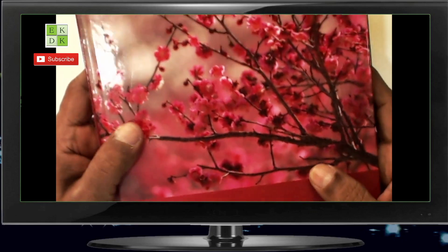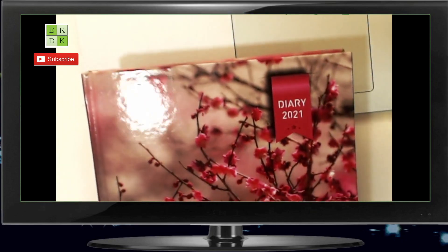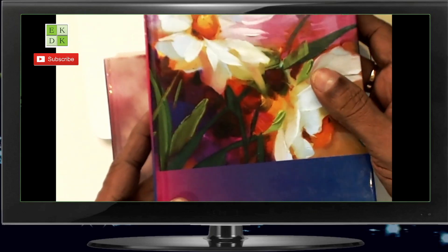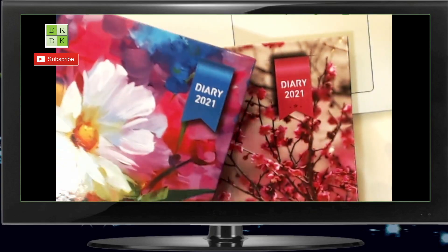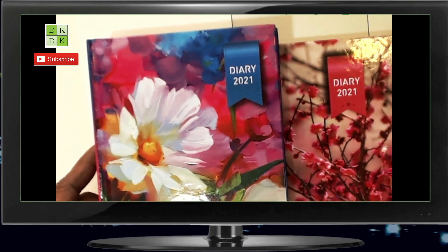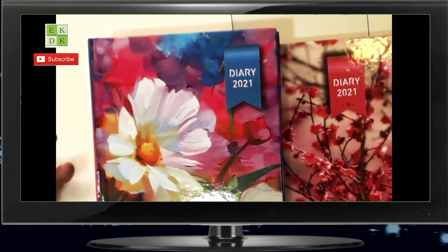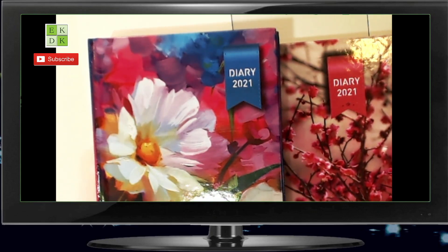So we have two formats: one is the bigger version — the executive diary, where you have more space — and the same diary in the smaller version. Both are available on Amazon.com. There's no big difference between the two, but obviously in the bigger diary you have more space to write and there are 16 extra pages. Otherwise, as far as the content is concerned in terms of Muhurtha, they are both identical.